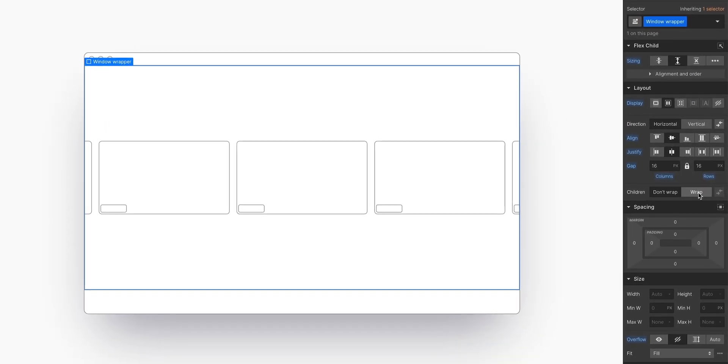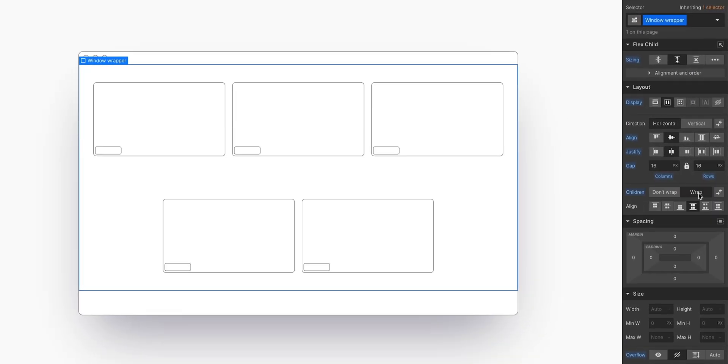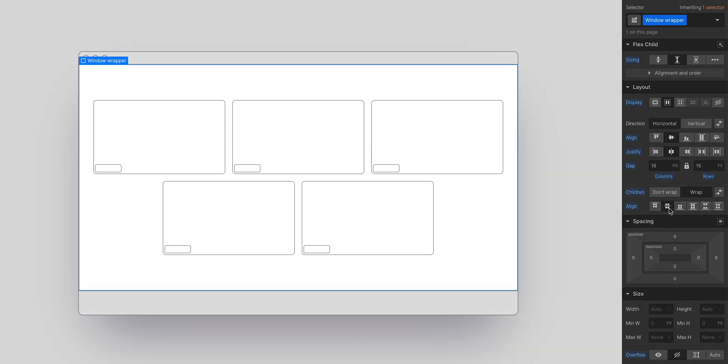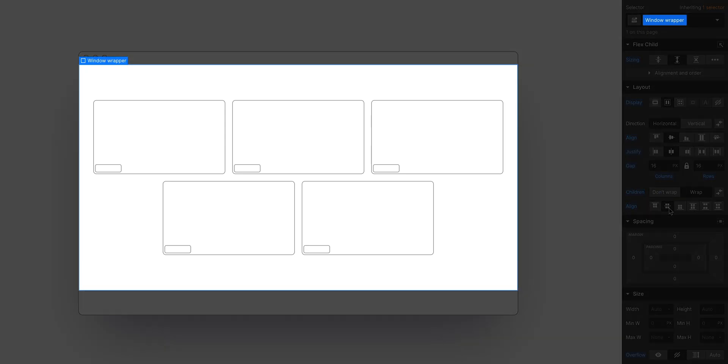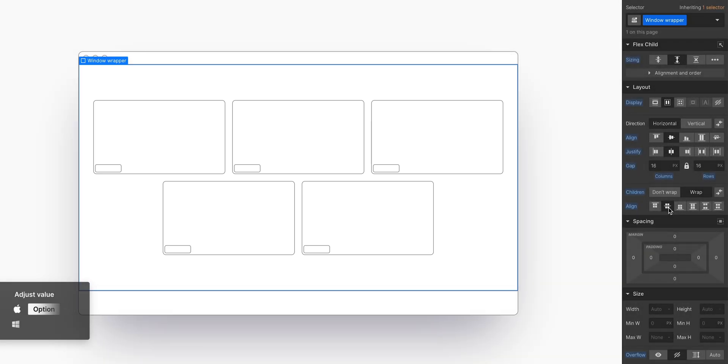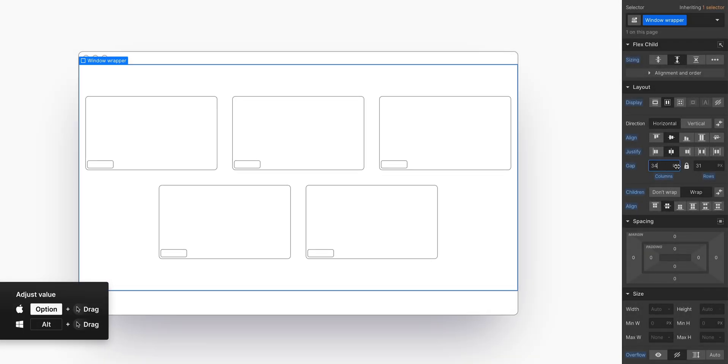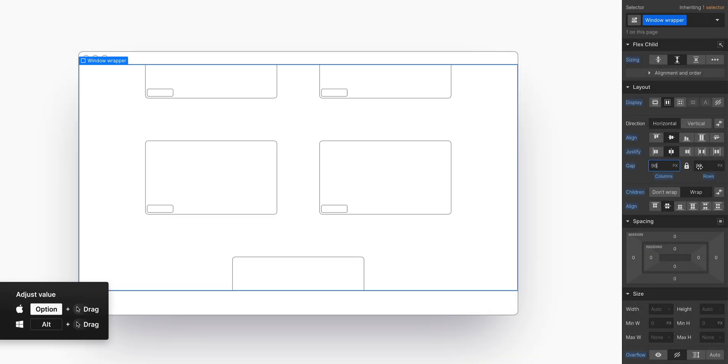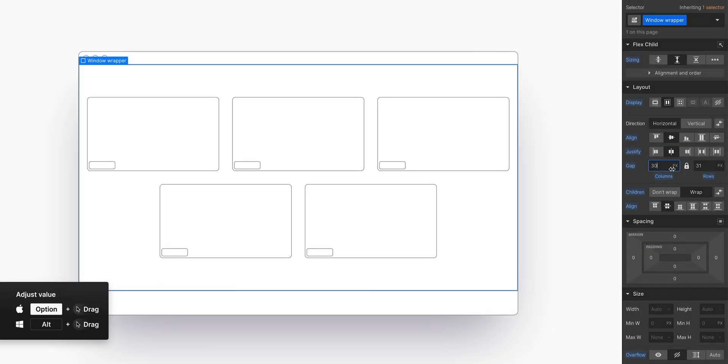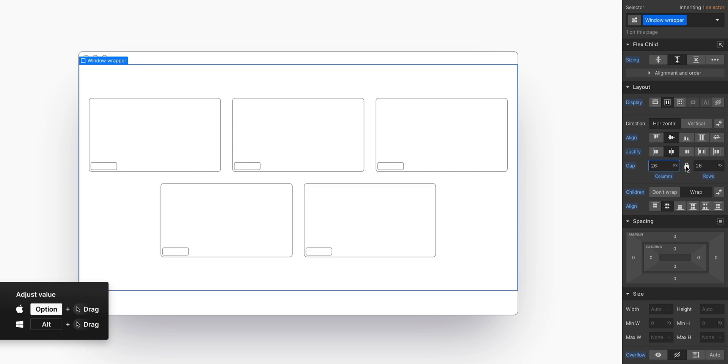Because Flexbox also lets me turn on wrapping. Once we've done that, we can align the rows how we want. And with this parent element selected, I can take all the power of GridGap from CSS Grid, and access it in my flex controls.